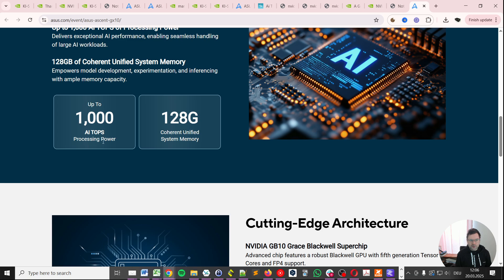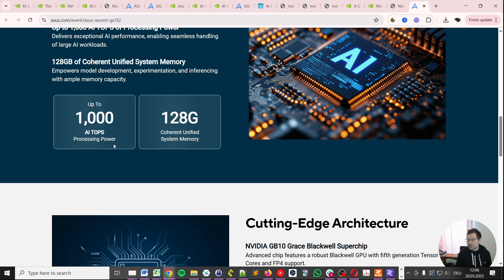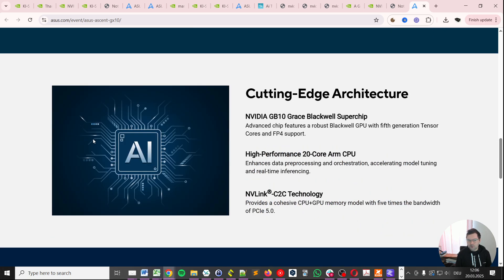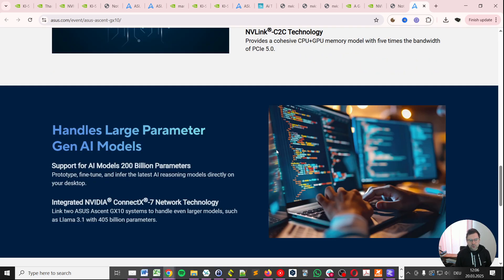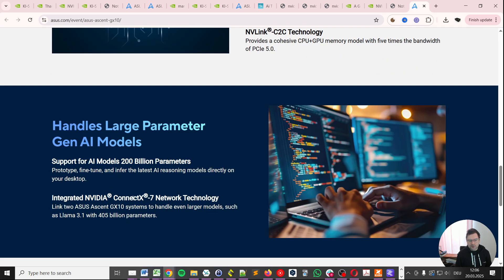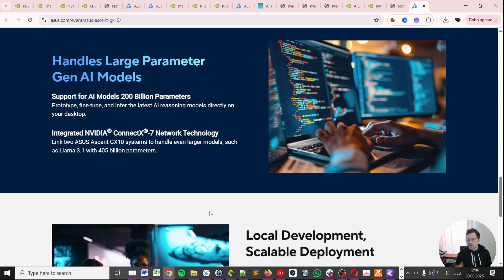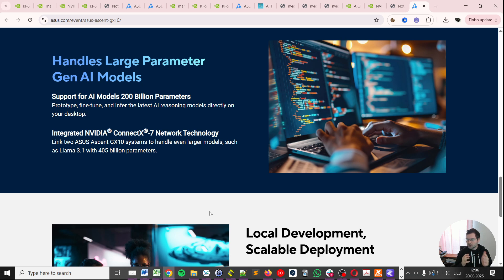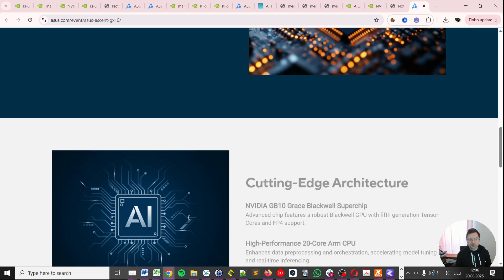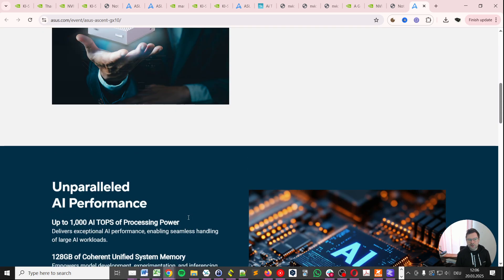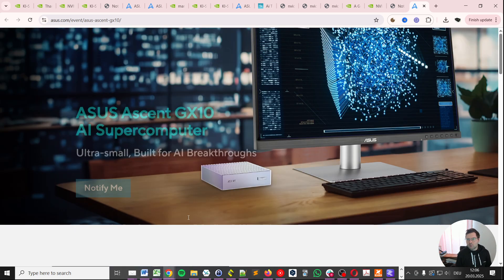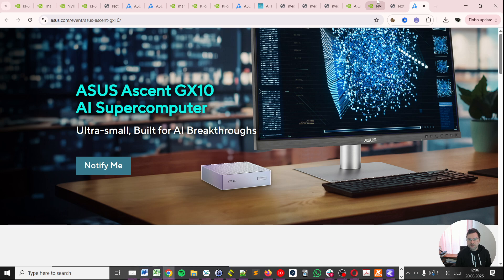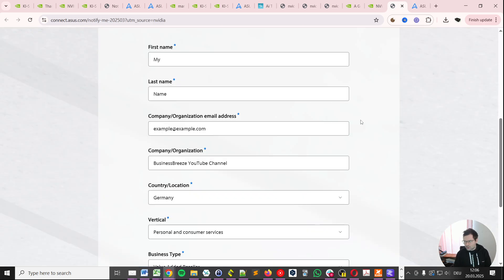Up to 1000 AI tops of processing power. I've created a different separate video explaining a bit more about what this really means and how much performance you can expect from it. But basically we also get the ConnectX-7 network technology. An interesting aspect is will we be able to network two systems, let's say from NVIDIA this NVIDIA Spark with the system from ASUS Ascent. I reckon yes. But let's see.